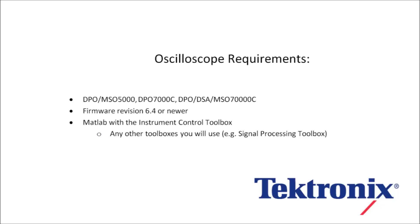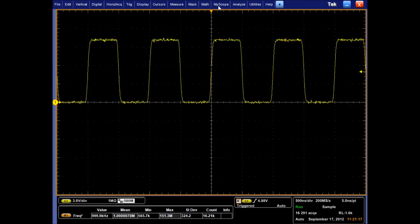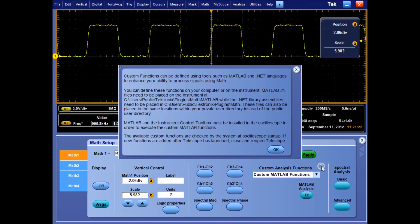With the new firmware, there is a change to the math setup menu, which adds a drop-down box to load custom created functions as math waveforms. The question mark icon provides data about what these plugins are and the file structure for where they're located.